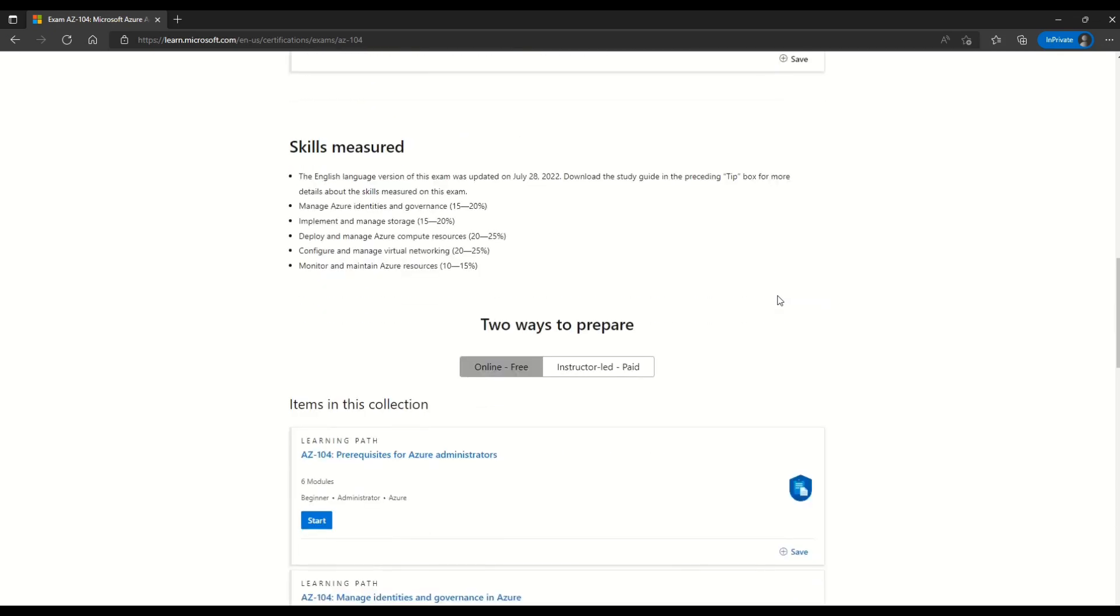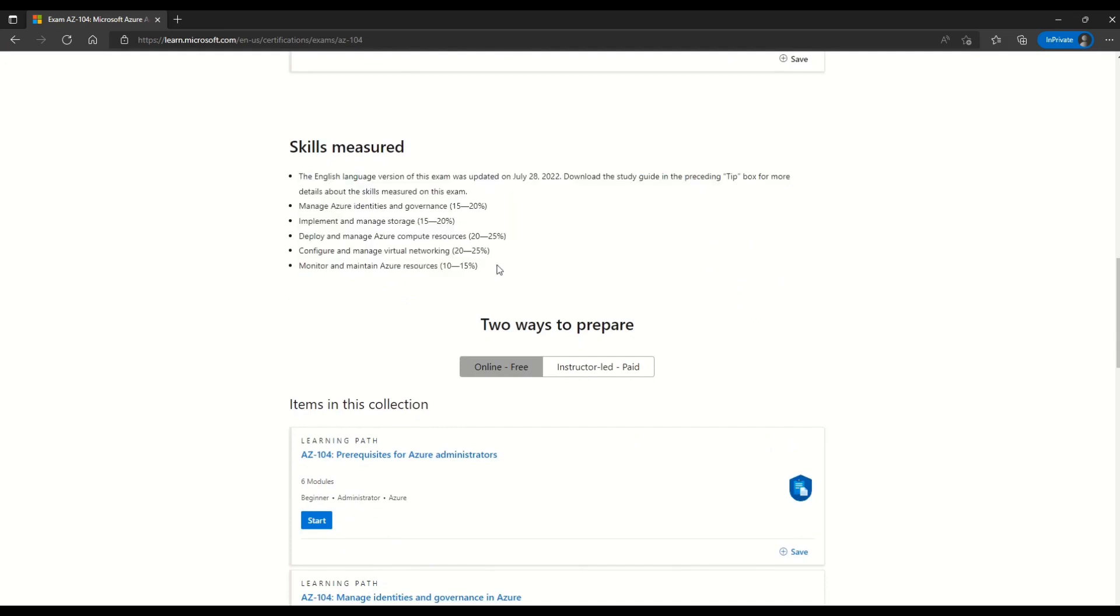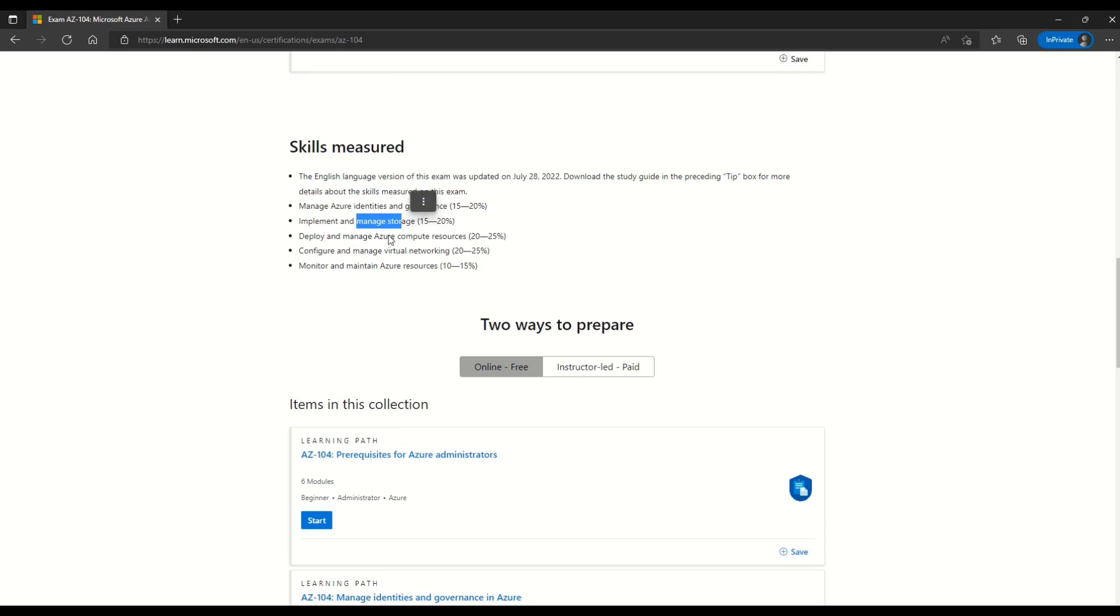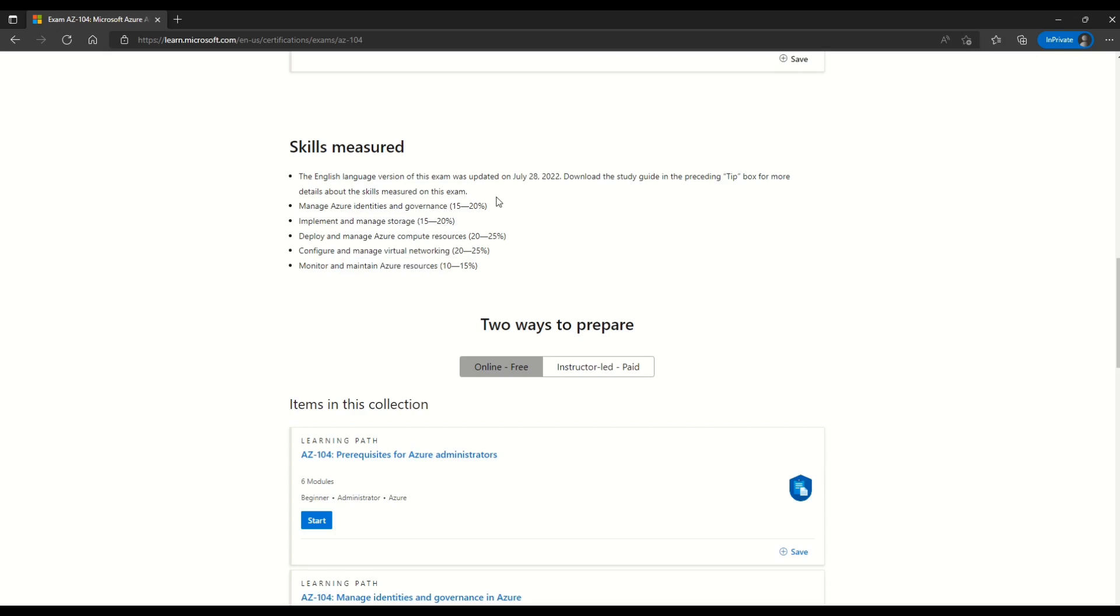And now you can see the change in amount. Now it is 4800 Indian rupees. Besides that, you can also note what are the skills measured in this section of the documentation, which again reminds you about the changes in this exam. And please note the skills measured manage Azure identities and governance, implement and manage storage, deploy and manage Azure compute resources, configure and manage virtual networking, monitor and manage Azure resources. And also please note the percentage for each of the skills measured.